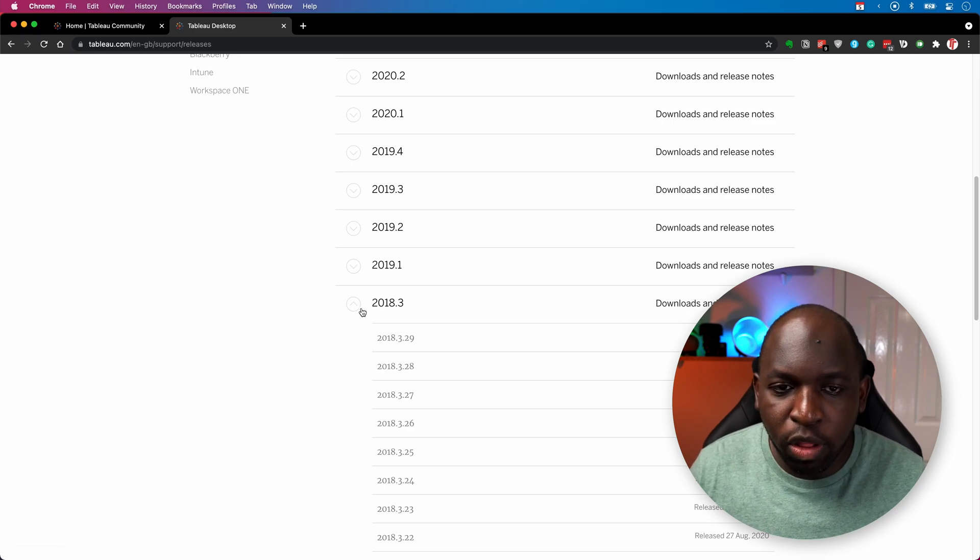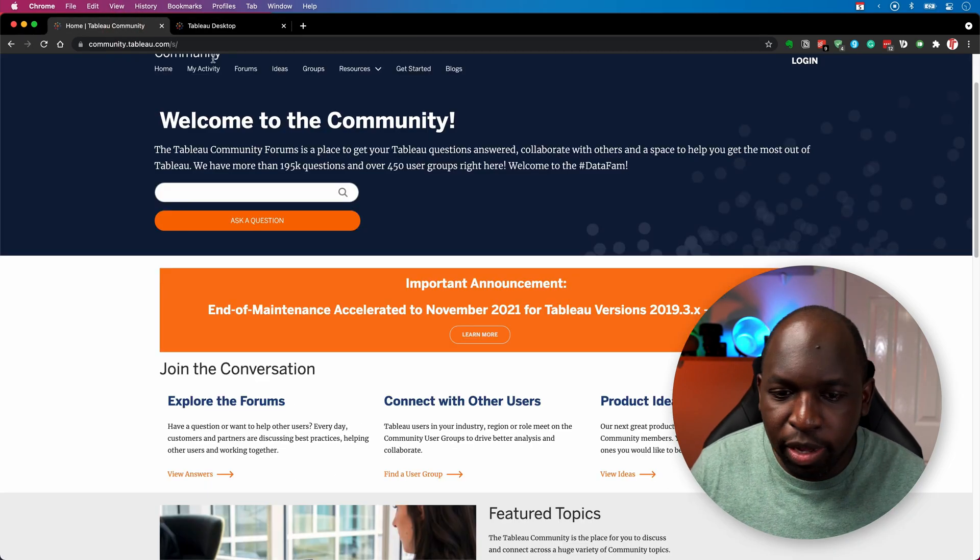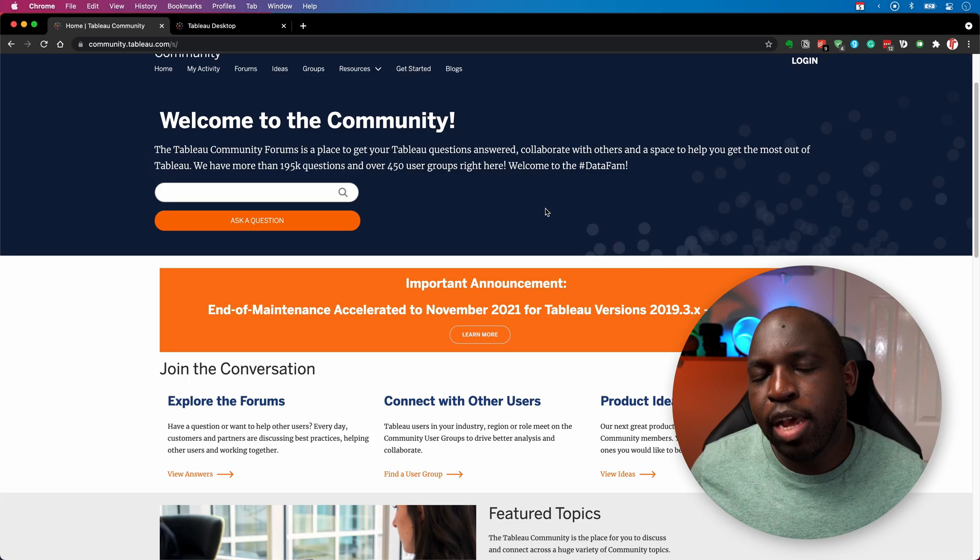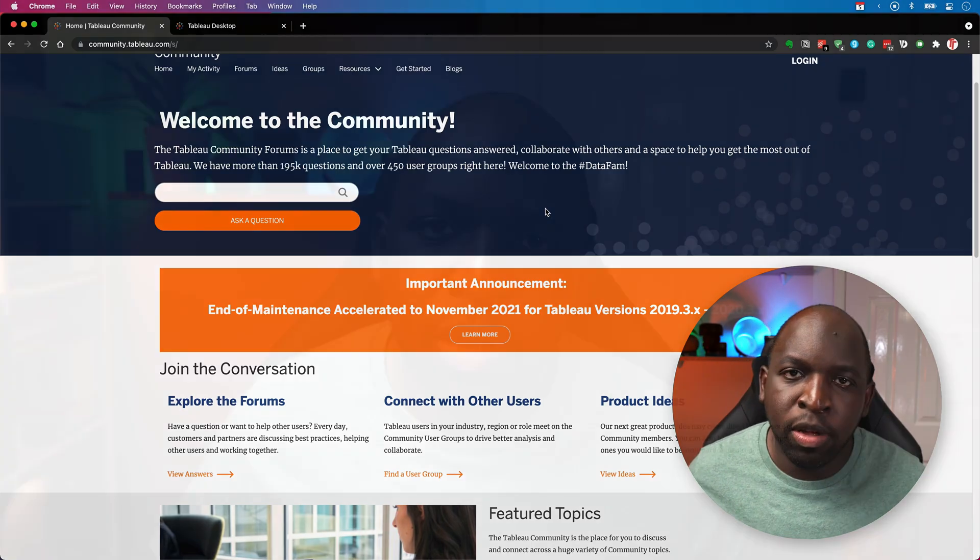And what the support or maintenance window really means is, look, if Tableau release a version of Tableau today, they will support that exact same version for a period of time. Essentially, they'll continue to release patches, fix any security bugs. They'll fix all of that very quickly.